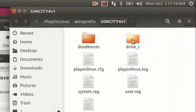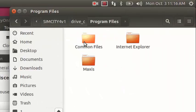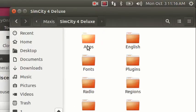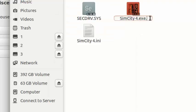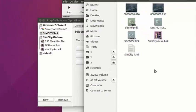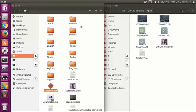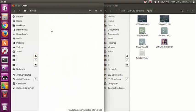Now what we need to do is go back into the virtual drive and put in the no-CD file. But first I have to rename the executable — I'm just going to put .bak and you get a backup file. Then I'm going to copy the crack, the no-CD, into that folder.